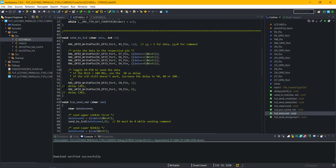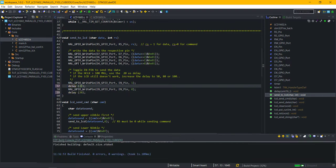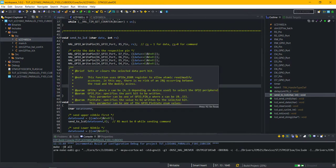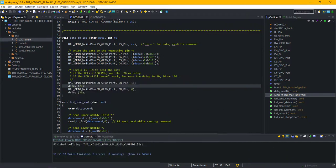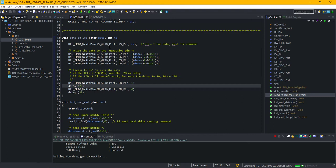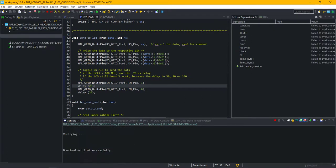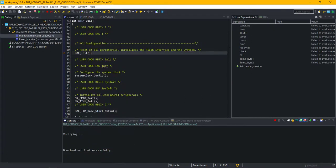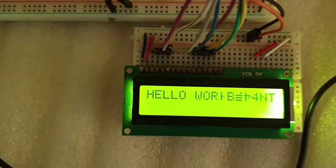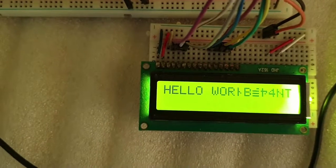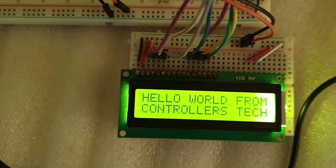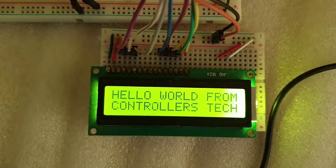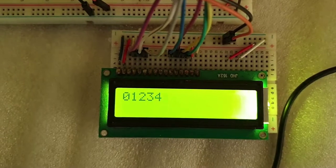Let's enable the delay and flash the code again. If you face the problem again, try increasing or decreasing this delay. As you can see, the data is being printed properly.